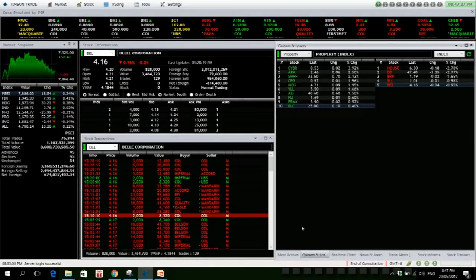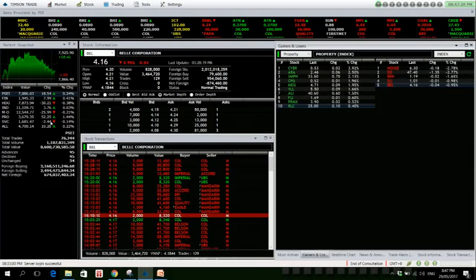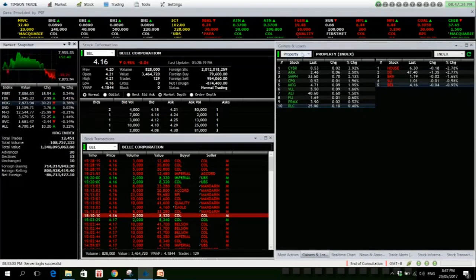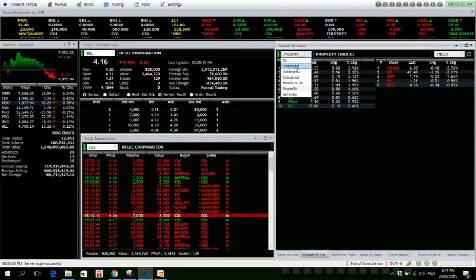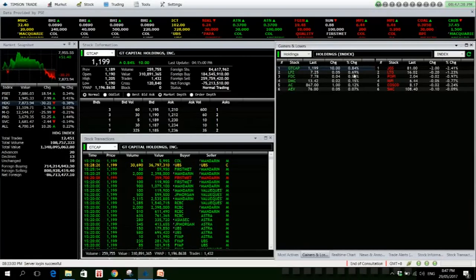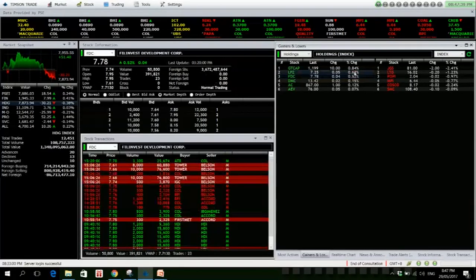Okay, for the worst performing sector, we have holding firms. Okay, GT Capital is slightly higher. LPZ as well, net foreign selling of 1.1 million.